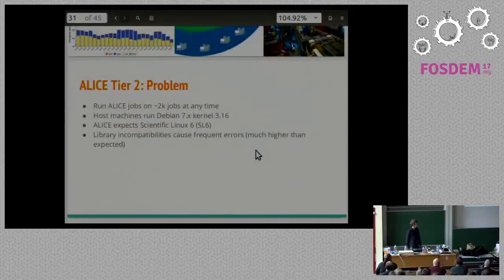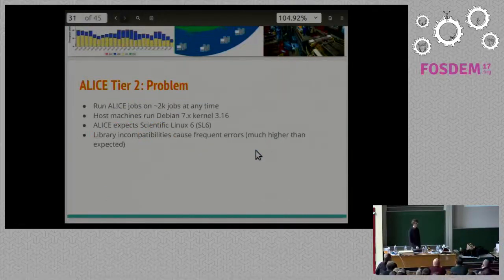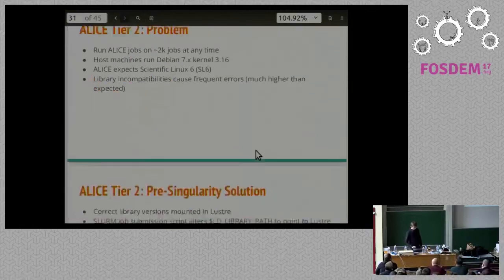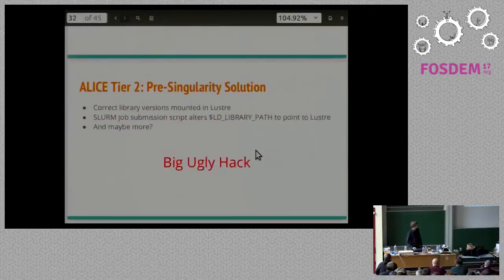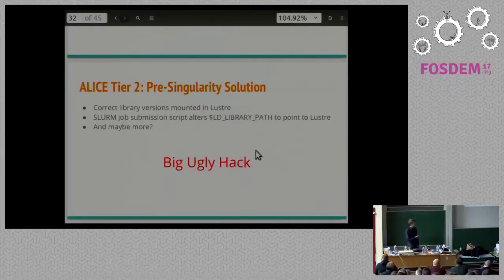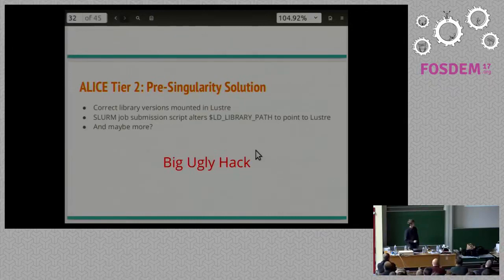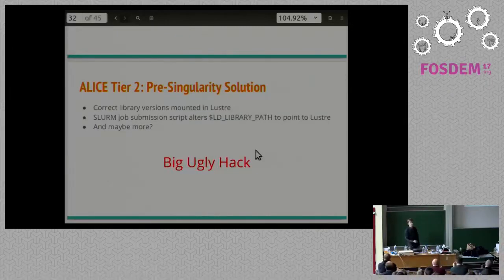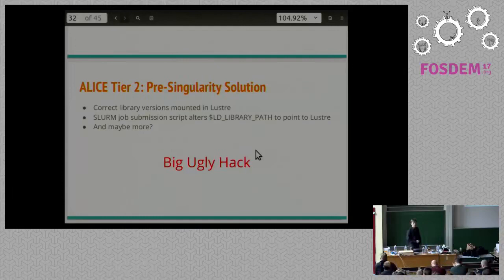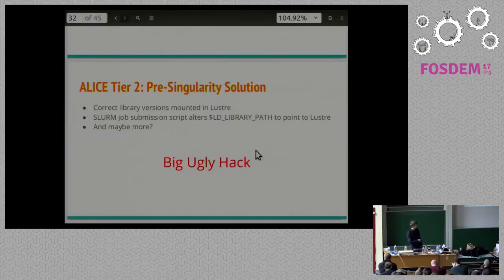We're trying to run 2,000 jobs at the same time. Except 40% of them are failing because we're running on the wrong operating system. Our current solution for what they were doing is mounting some libraries in Lustre, in some weird directory. They have their Slurm job submission script. They actually have to intercept the script. Modify the script. Hack in some LD library path. I don't know what they were doing. They couldn't explain it to me well enough for me to figure it out. The point is that it's a big ugly mess that they're doing.